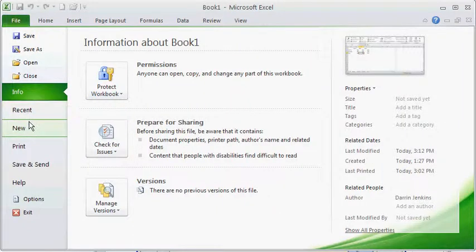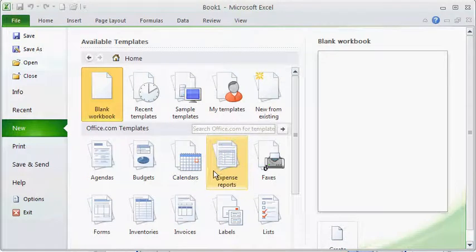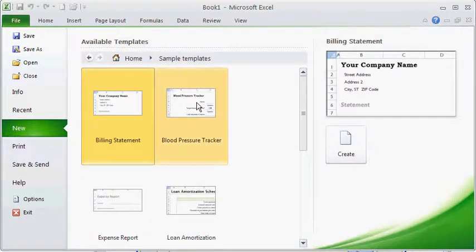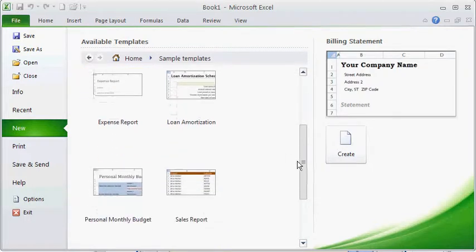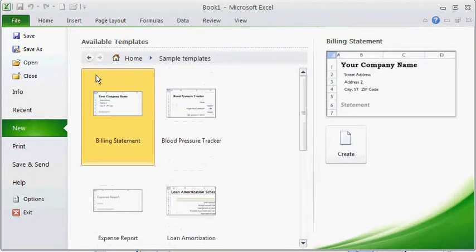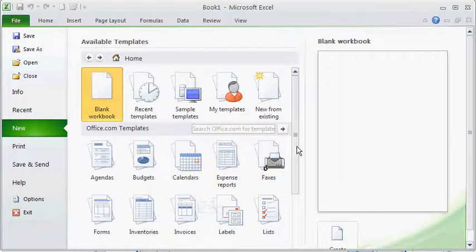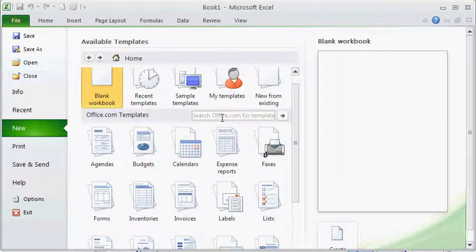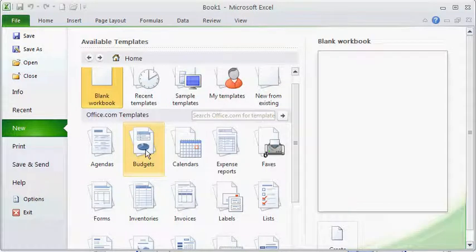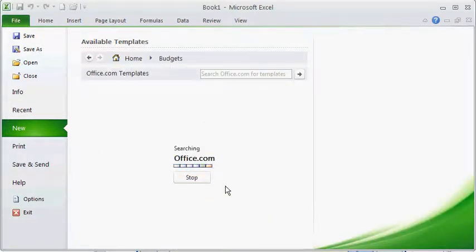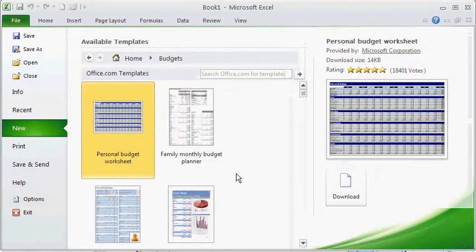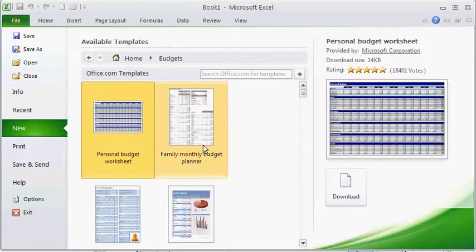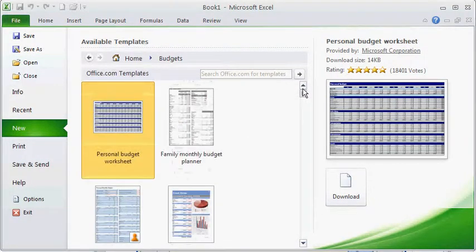For instance you can go through here and look at the recent. You can go to the new. You can do sample templates which is kind of nice. Instead of reinventing the wheel you may want to use something that's built into Excel. I'm going to hit the back button here. You can also go to office.com templates. You can do searches. So for instance if I'm looking for types of budgets it'll go out there on office.com and search for pre-made personal budget kind of sheets that different people have made.